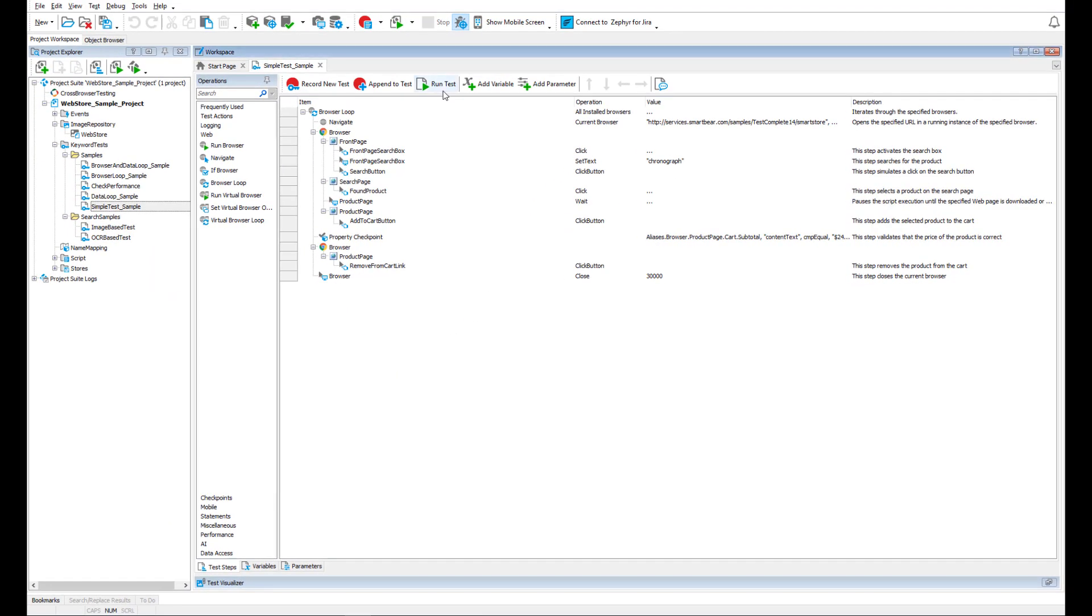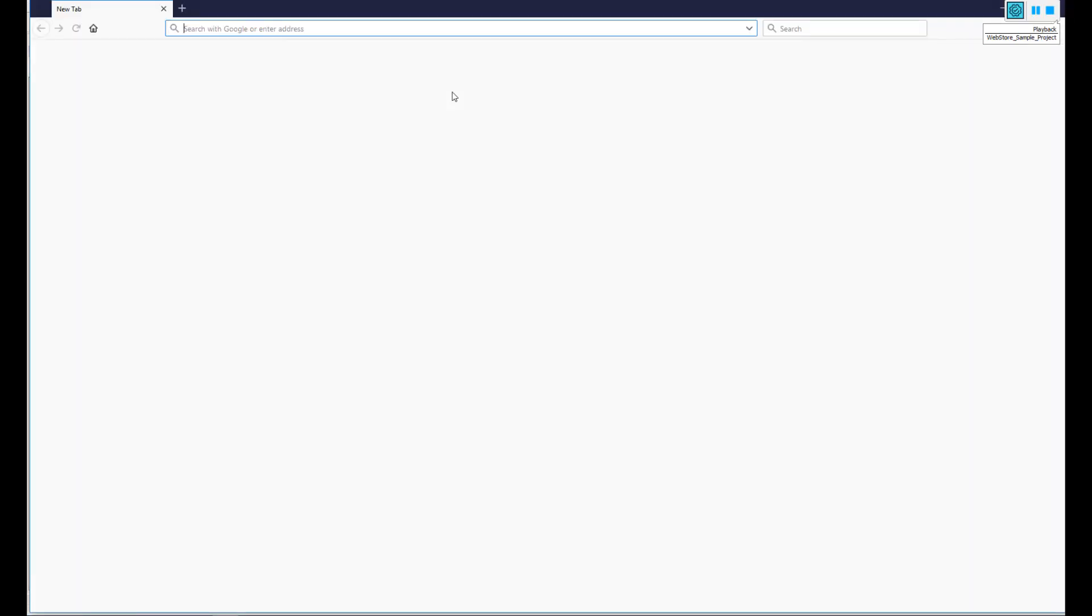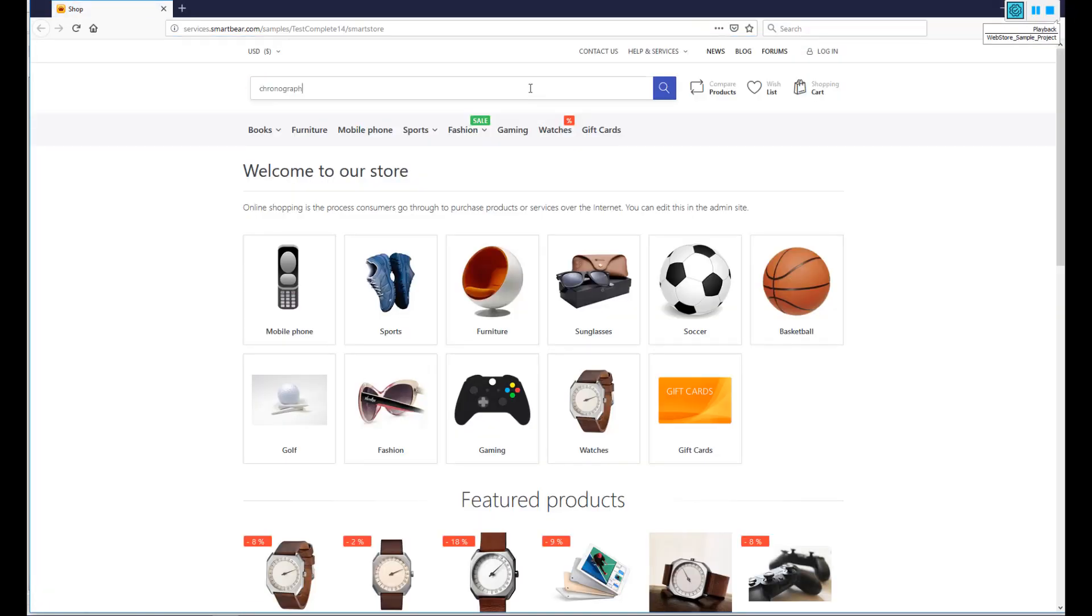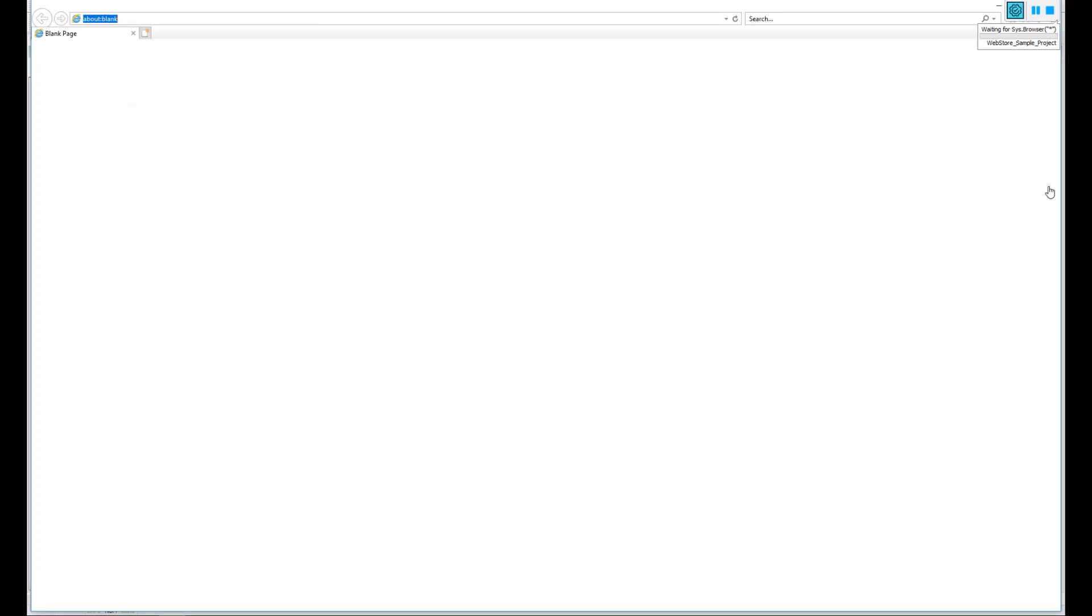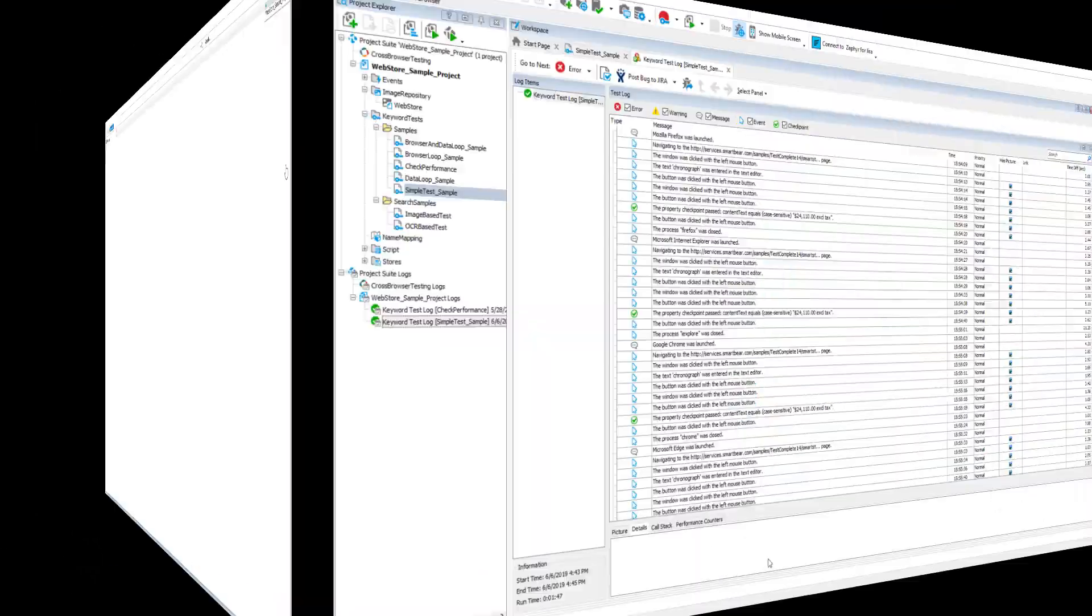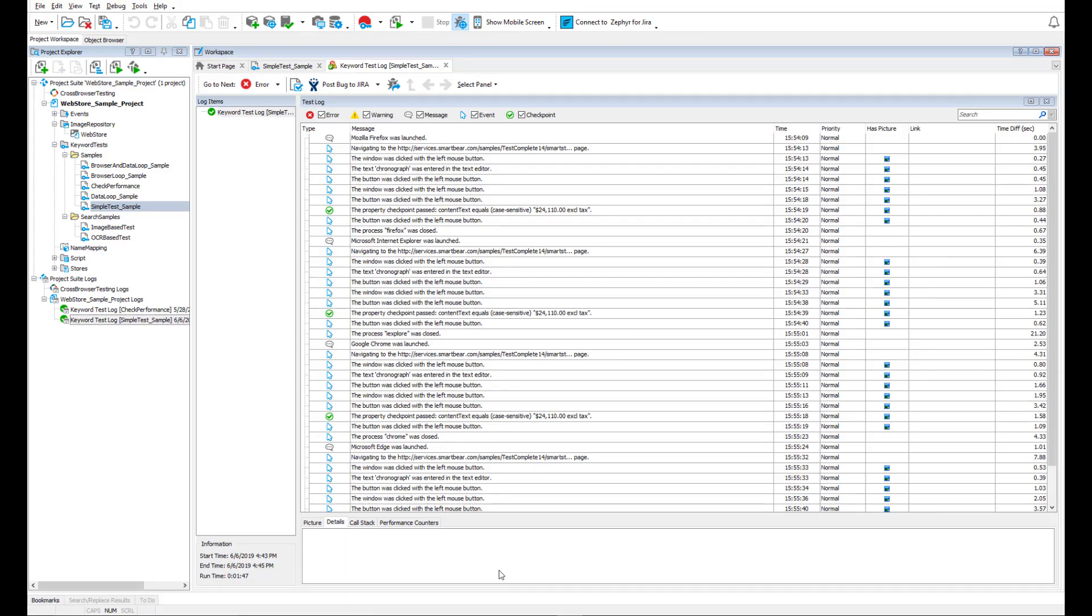When you run the test, TestComplete launches a web browser, simulates user actions, and then moves to the next browser. In the test log, you can see the results for each browser.